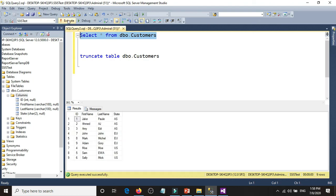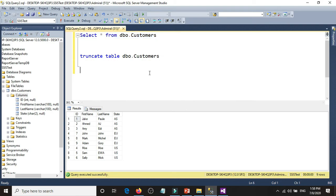Now run the package again. Everything succeeds. Go back to the SQL Server table and select it — we have three rows: Asia, Europe, and US. We loaded and looped through all the sheets successfully. Thank you very much.